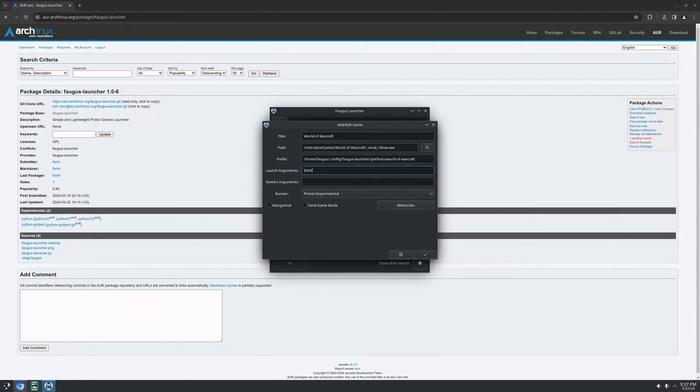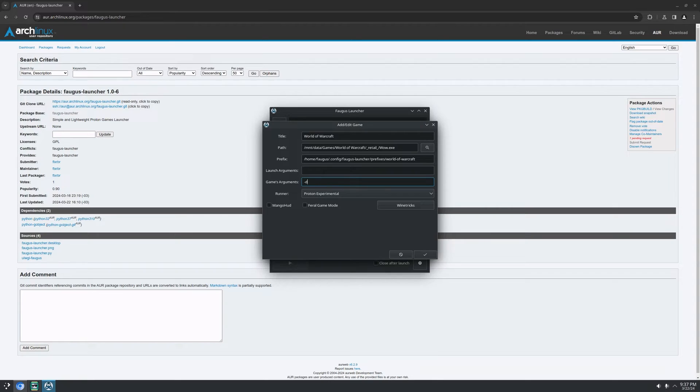And for game arguments, some games allow you to run on DX11 or DX12 or Vulkan or whatever arguments the game supports, right?